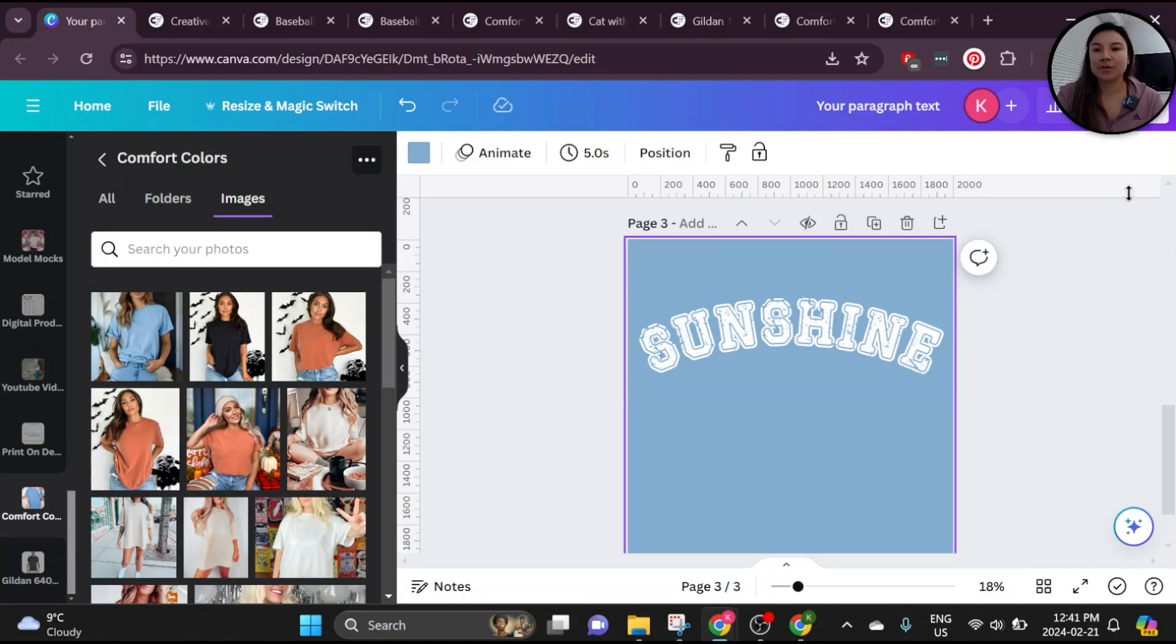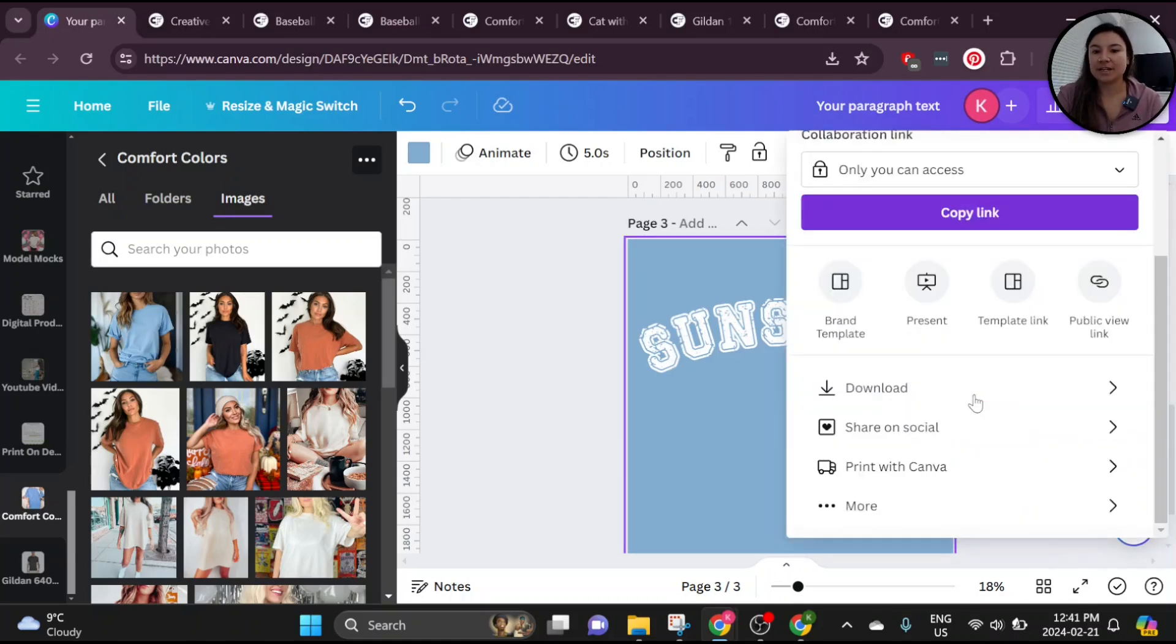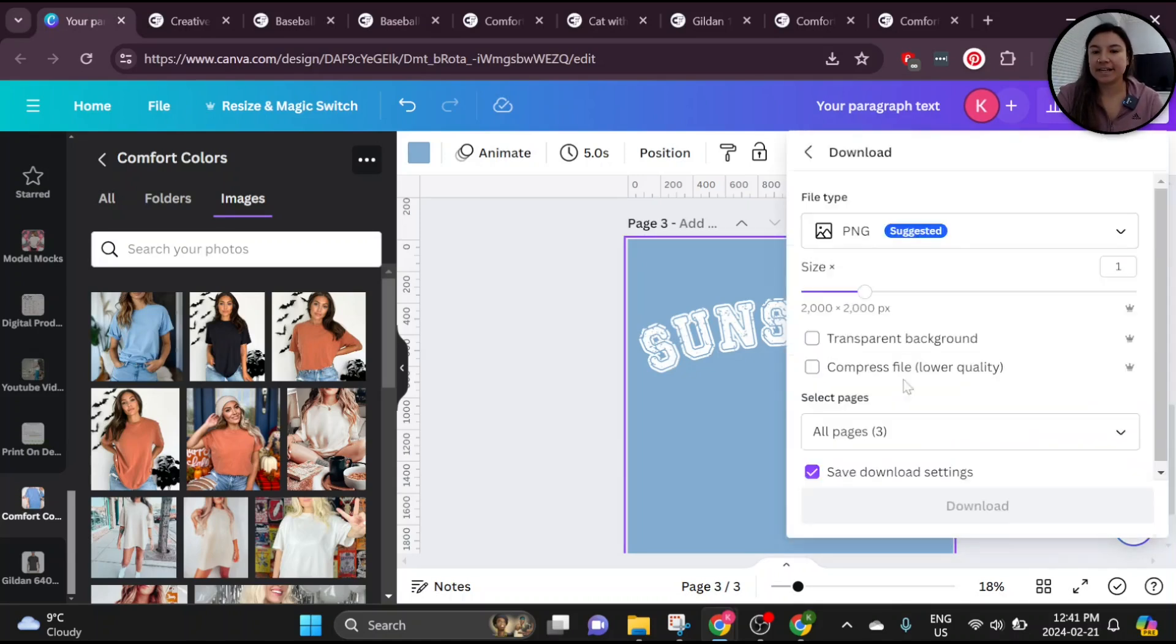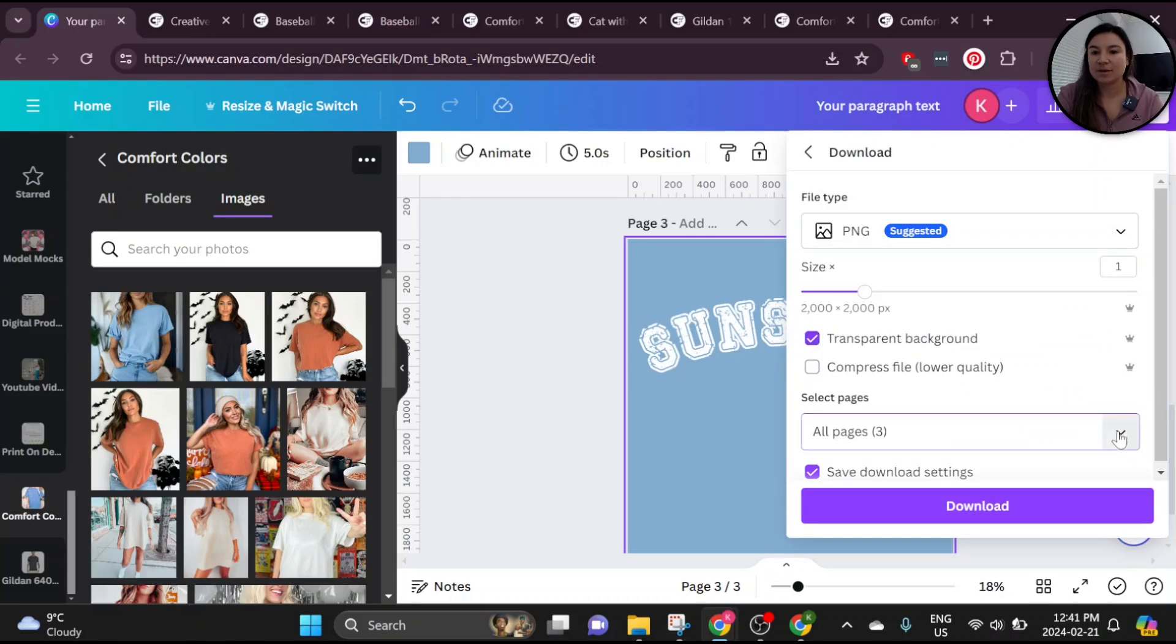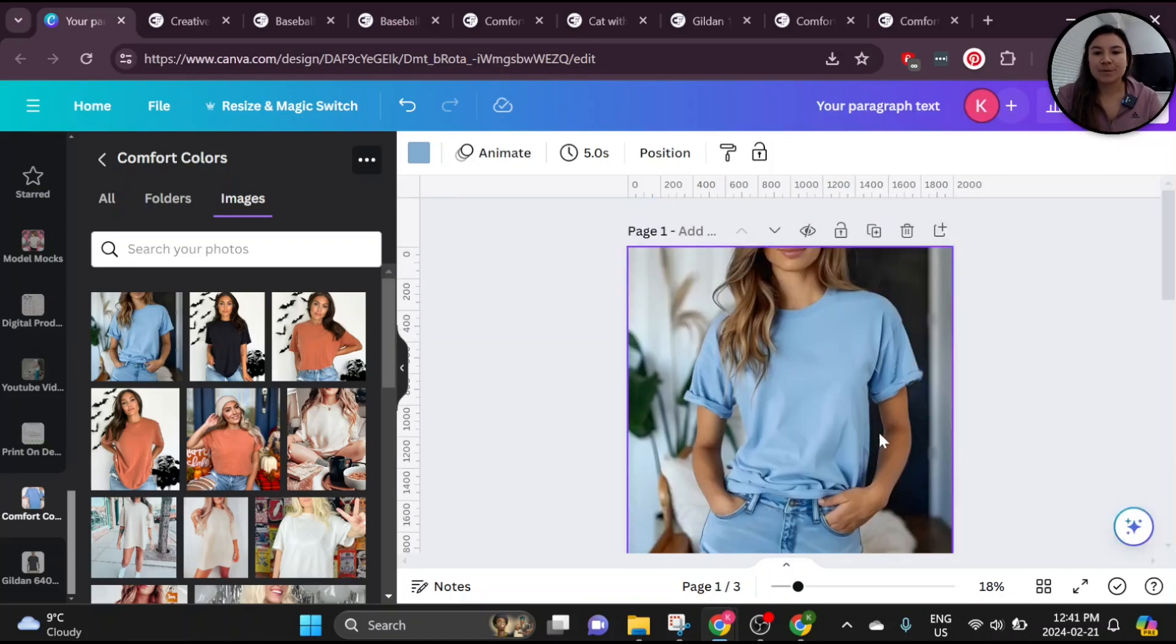From there, you're just going to export your design just like you would any other design. Again, you need that pro feature to get the transparent background and then we'll go ahead and upload it so we can place it onto this mockup.